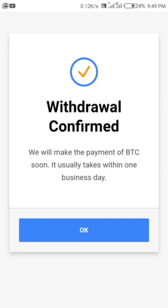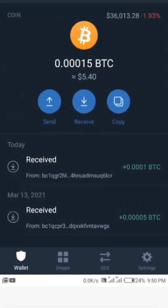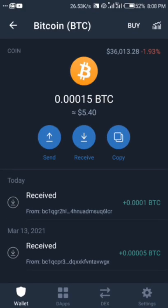I'm going to wait for about two days, and once I receive it in my wallet I'm going to show you guys the proof of my 10,000 satoshi received in my wallet.